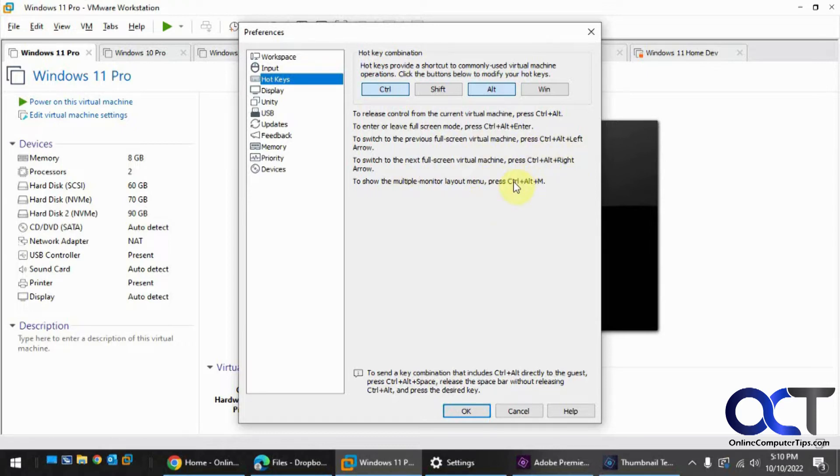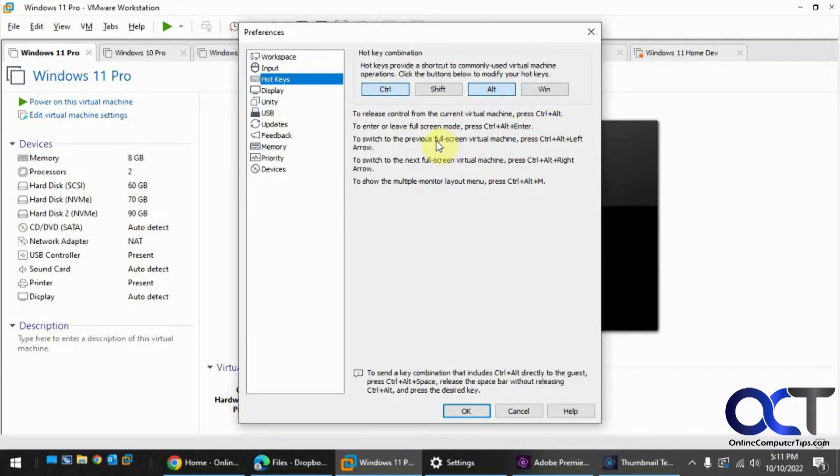So it's always Control-Alt plus something, except for the first one, Control-Alt. So it's kind of confusing when you first get in there, because if, let's say, you click on Shift...